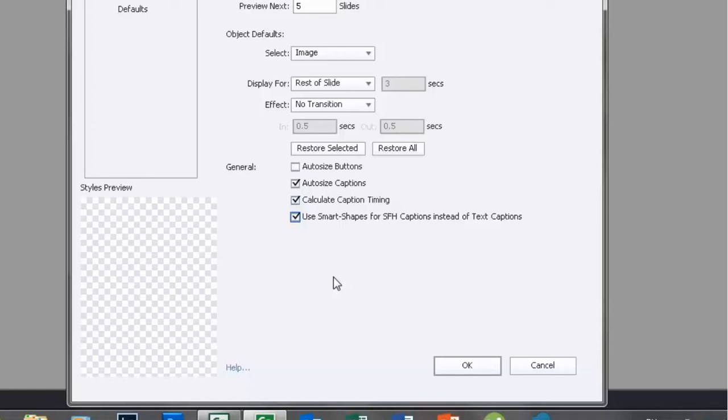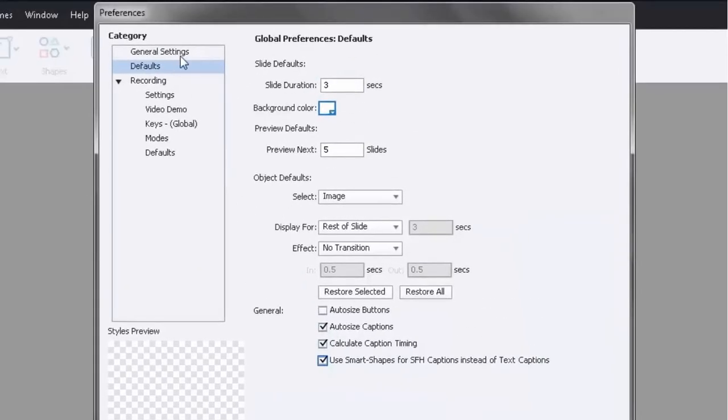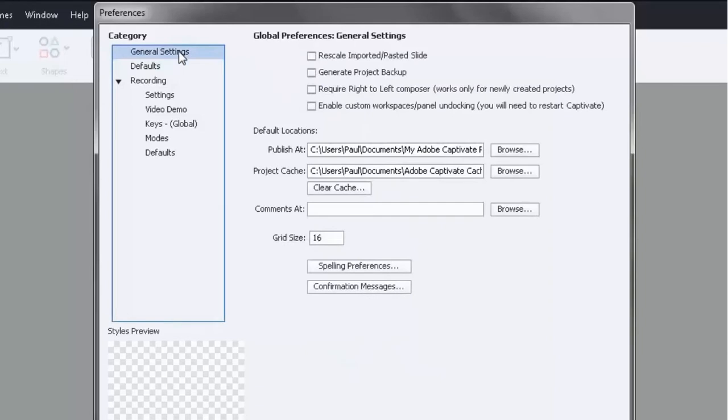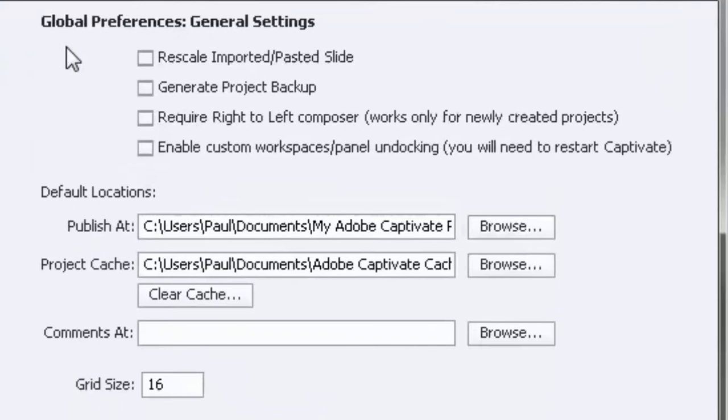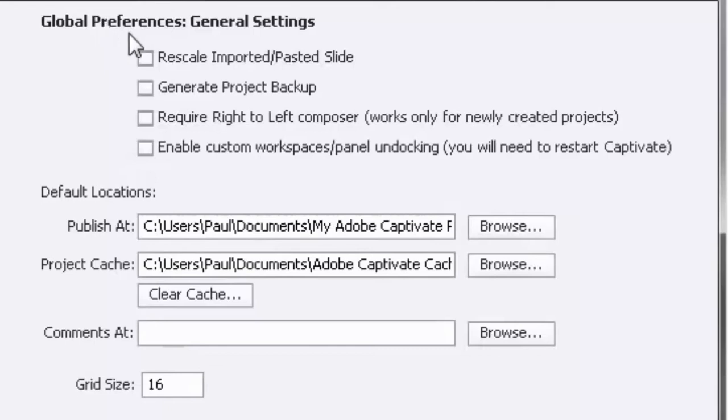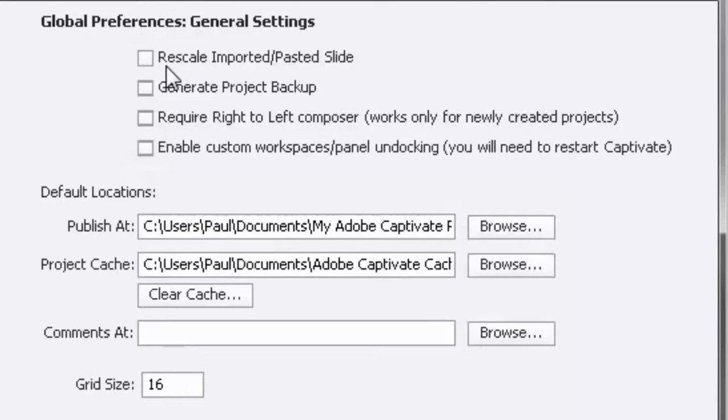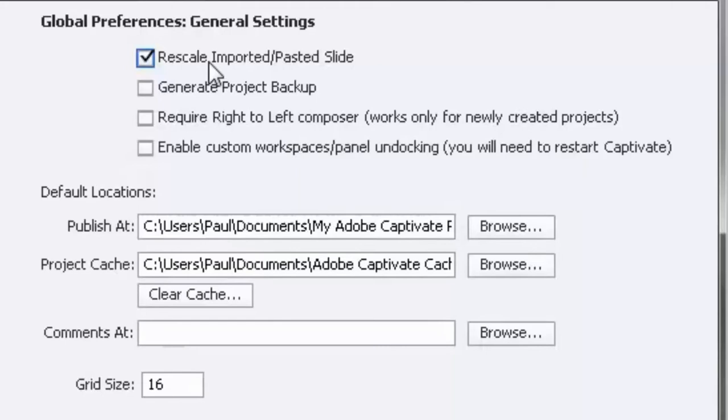Let's go up to General Settings and take a look at some of those options. Continuing with the concept of global preferences, we are setting these up for all future new courses that we create in Adobe Captivate 8. Let's say I'm starting off with a screen resolution on a course that's 800 by 600, but I'm importing a slide from maybe an older course or another course that's a different resolution. I want to make sure that rescales to my project that I'm actually working on. This is something you definitely want to check off if that's the case.